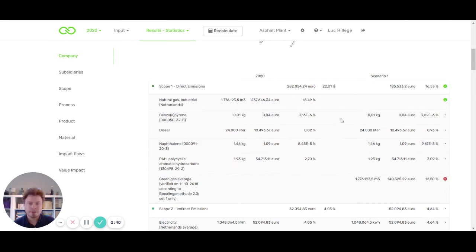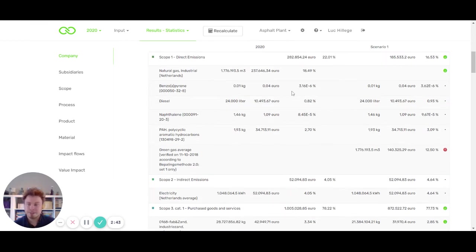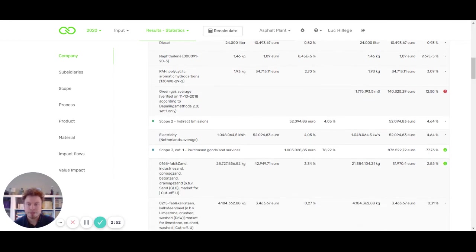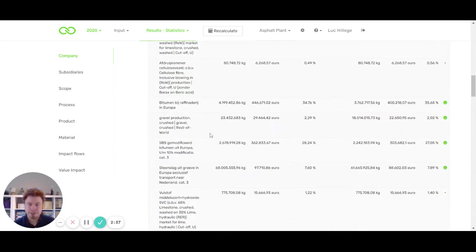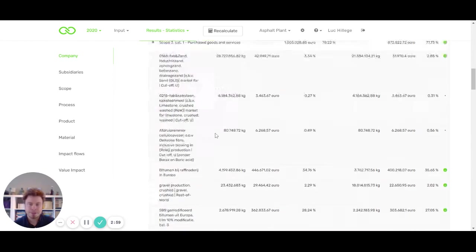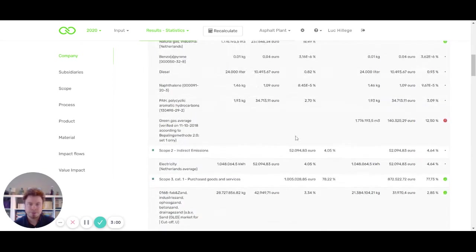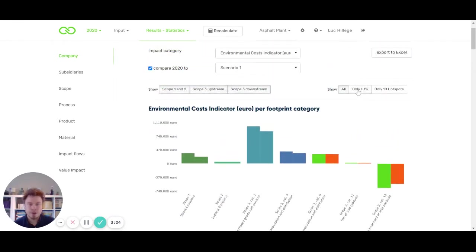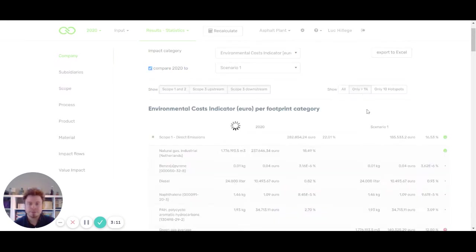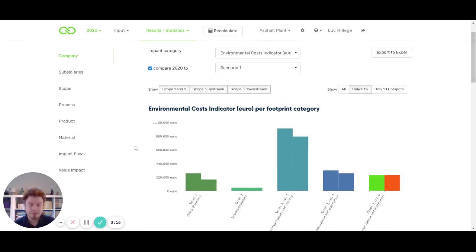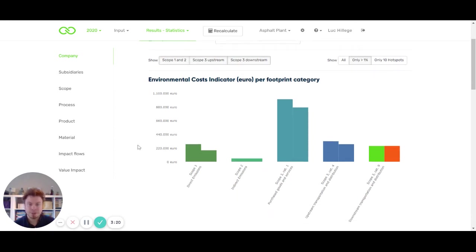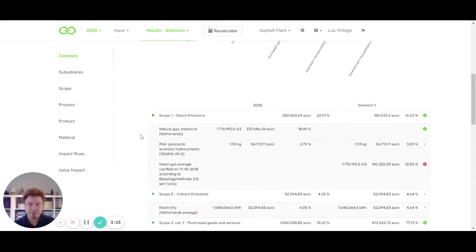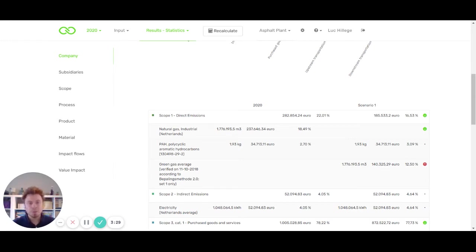If we scroll down, we see a list of emissions that are related to scopes. Scope one is direct emissions, scope two is indirect emissions, and scope three, for example, purchase goods and services. This is quite an extensive list. If you would like to reduce the list, you have the option to only show values that contribute more than 1%. Then we see that the graphs get downsized and it's more pleasant to look at because you don't have an extensive list. All the contributions that are less than 1% are left out in this view.